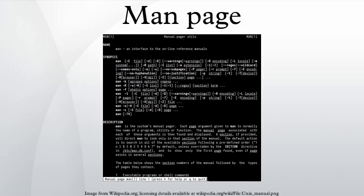A user may invoke a MAN page by issuing the MAN command. By default, MAN typically uses a terminal pager program such as more or less to display its output.